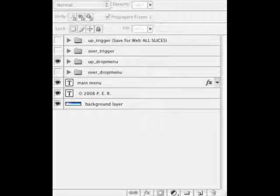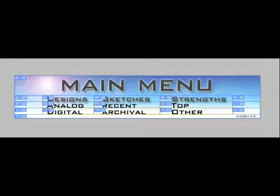Now we'll take a look at the actual menu. And so we'll look at the up state first. And the up state looks like this. Under designs we'll have the words analog and digital.